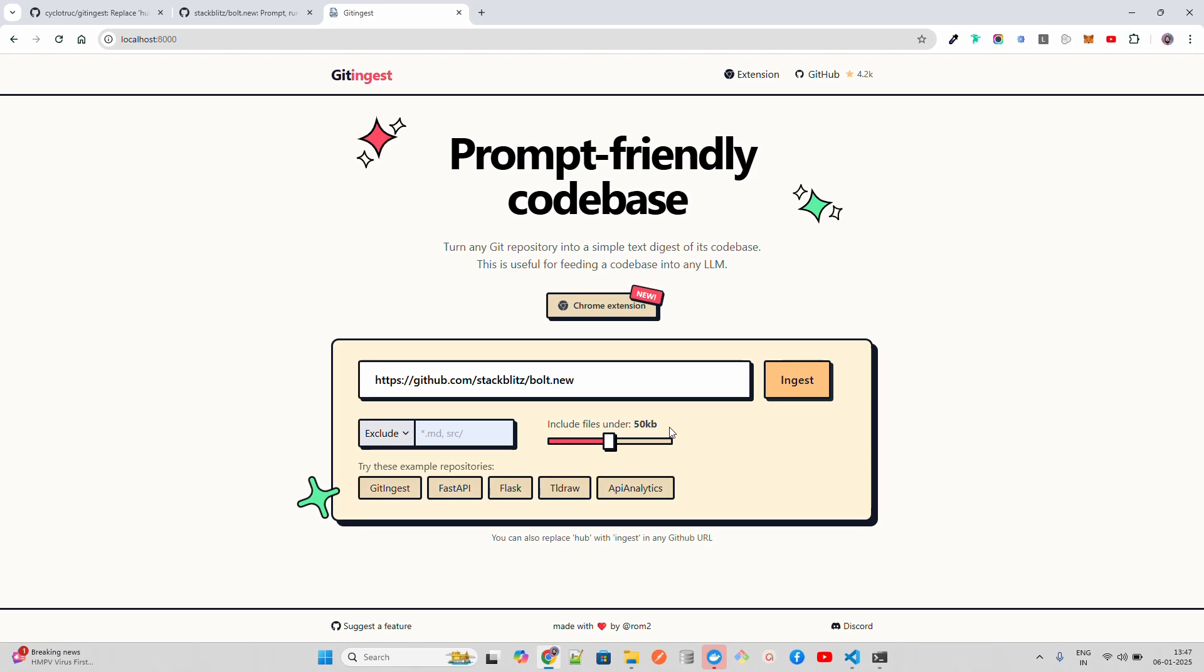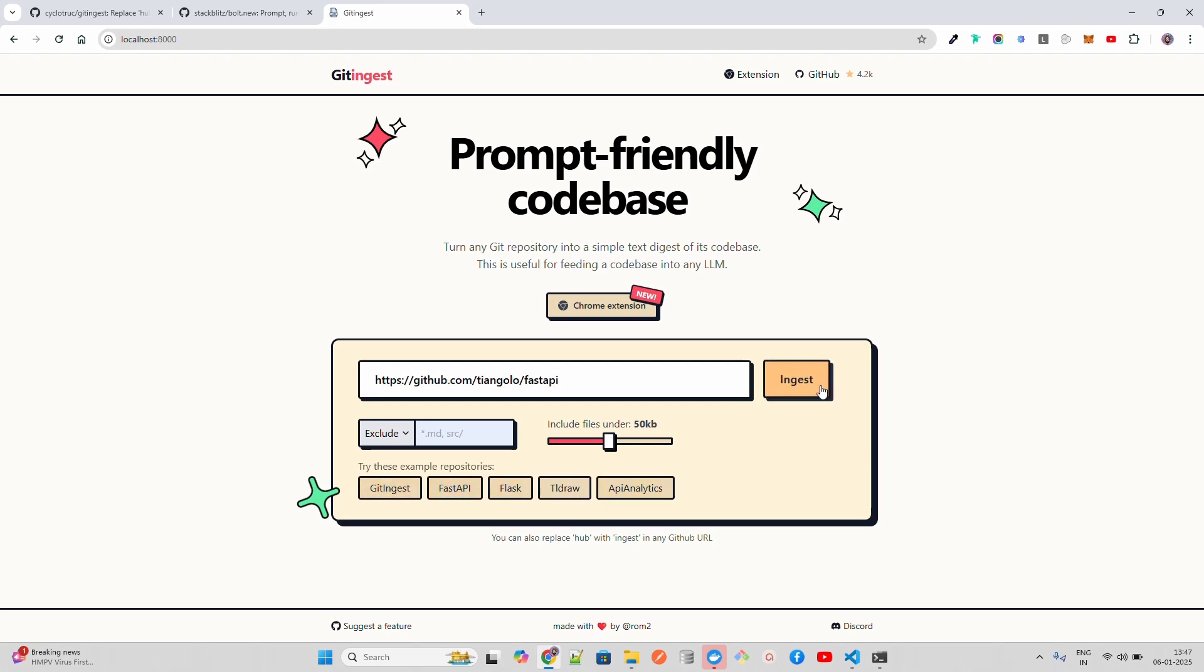Once I put that GitHub repository, it has bolt.new. I'll try to see if this works. You can have file size that you can also include. Let's try first with some sample like FastAPI. When you click on ingest and processing...